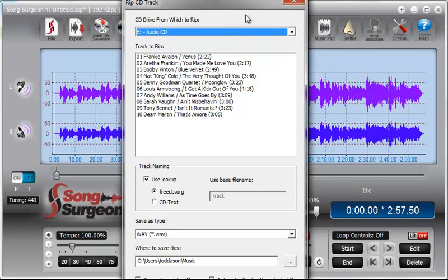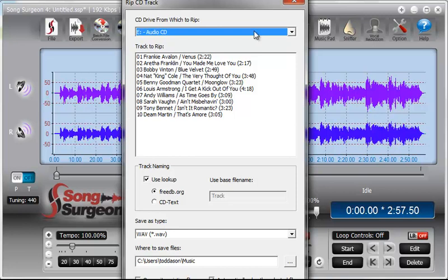If you open this window first and everything is blank and then you put your CD in, it's possible that Song Surgeon will not detect the CD, but if you put the CD in first, then you should not have that problem.